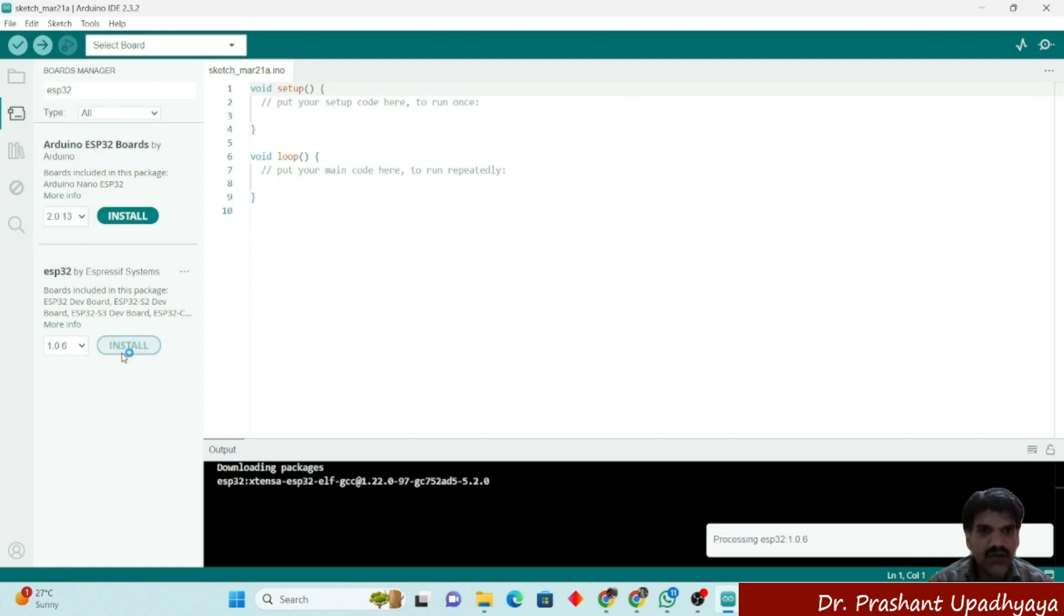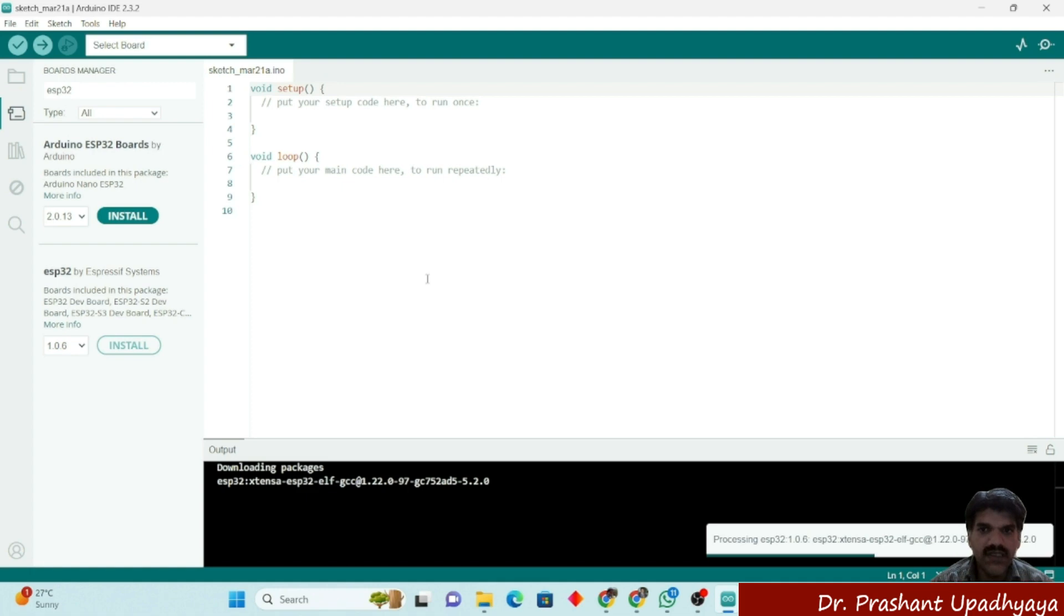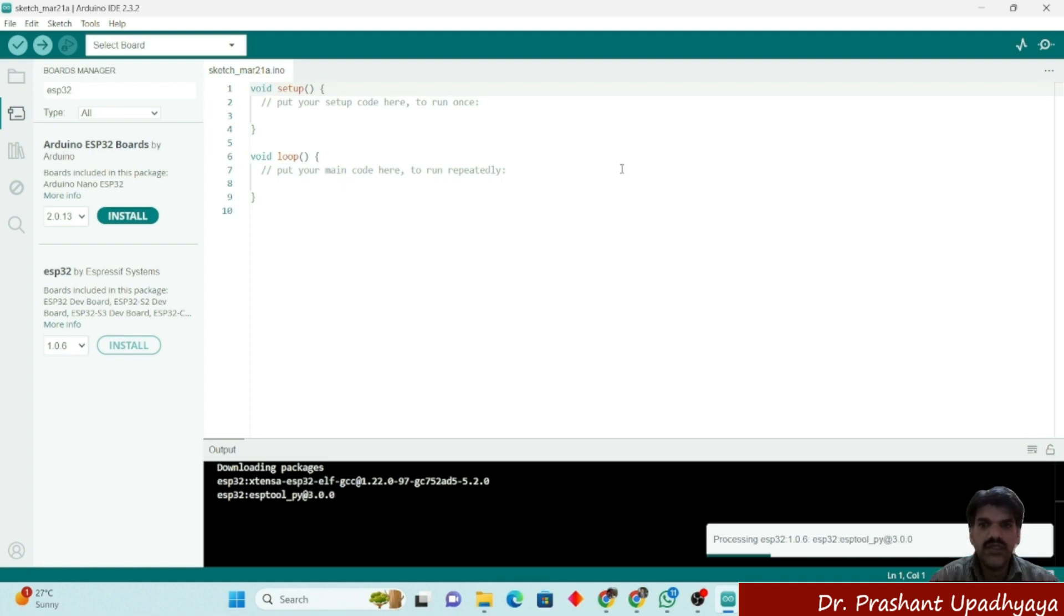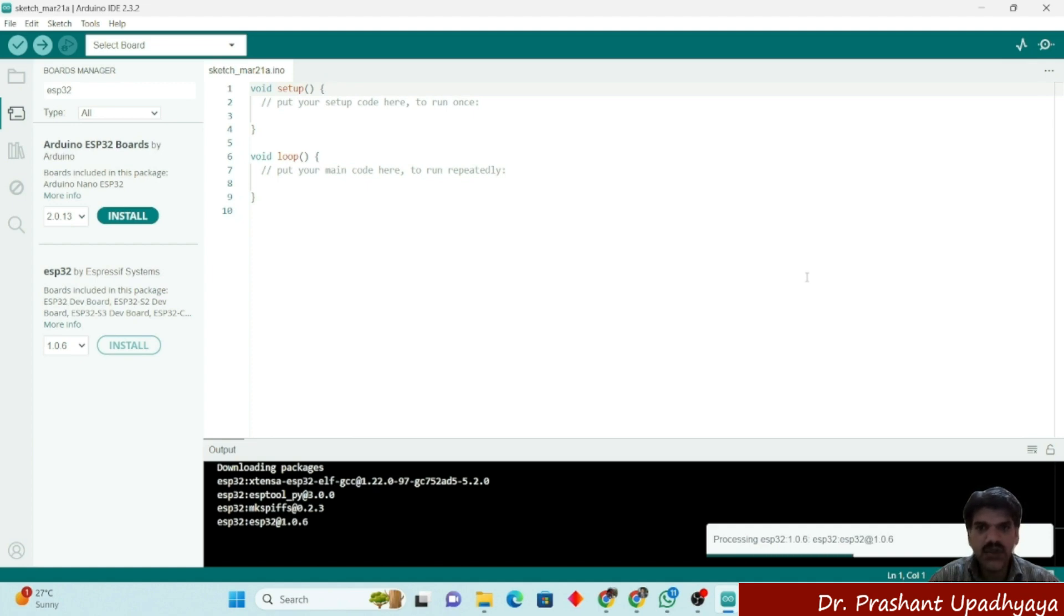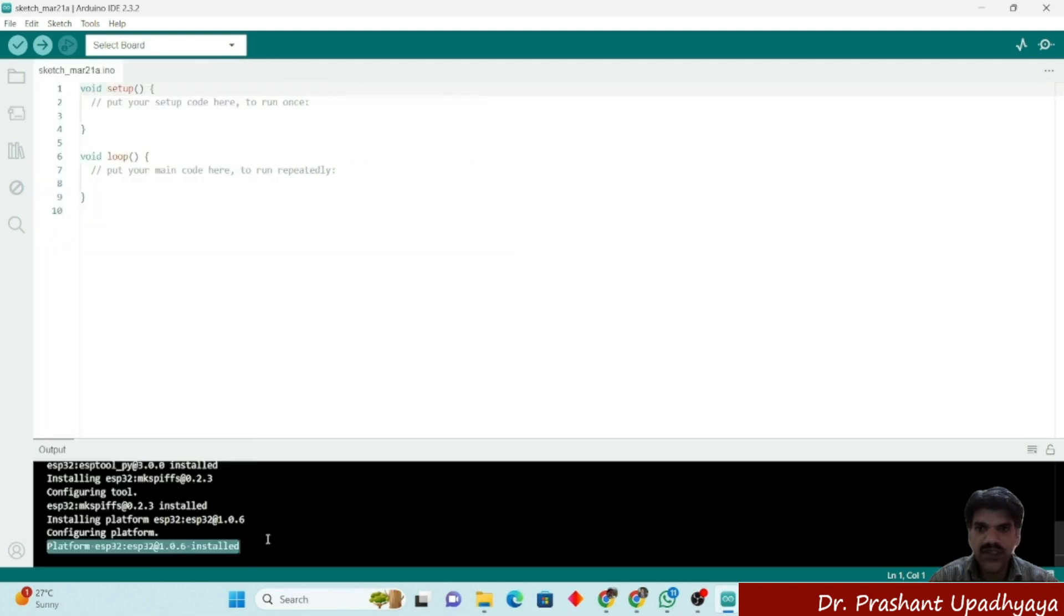Right now I am installing the old version, that is 1.0.6, on my system. You can see that esptool_py at 3.0.0 is being installed and it will install the ESP32 1.0.6. Successfully installed the ESP32 on your Arduino IDE.